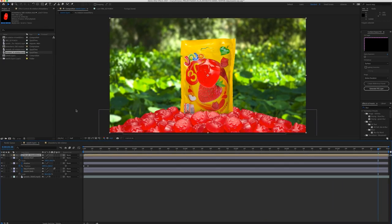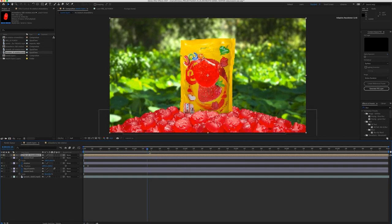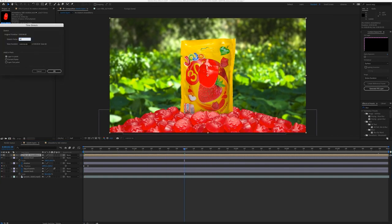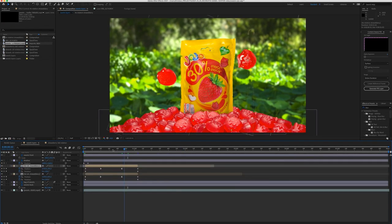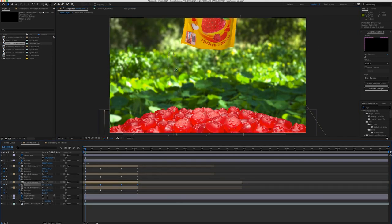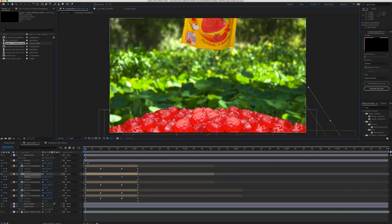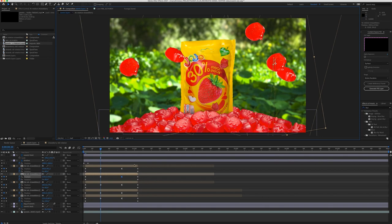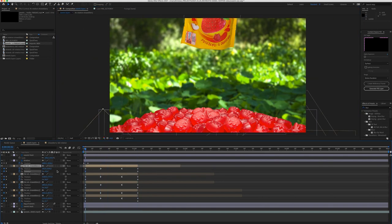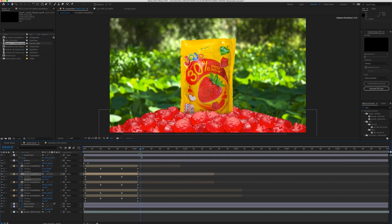Then I pre-compose the 4 layers, speed it up, because I wanted it rotate faster. Then I animate the position and the rotation and duplicate the layer more times and place the layers into the position until I was happy with the composition and with the timing.